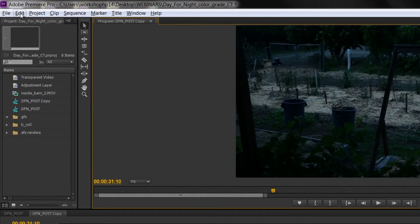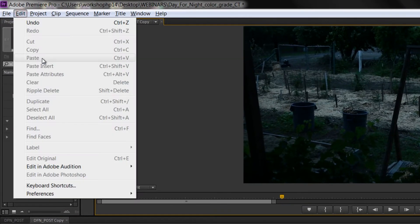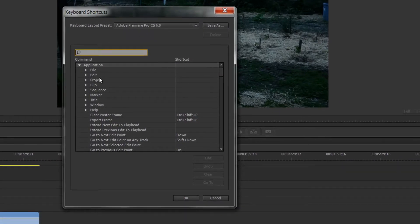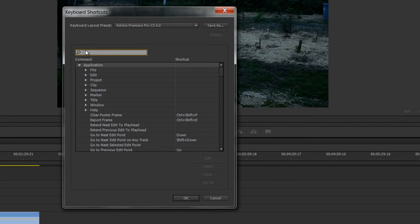Basically just go right up into the edit window, go to keyboard shortcuts. This is where you can see what keyboard shortcuts are for something and also you can search for something that maybe you use a lot and then apply a keyboard shortcut to it.